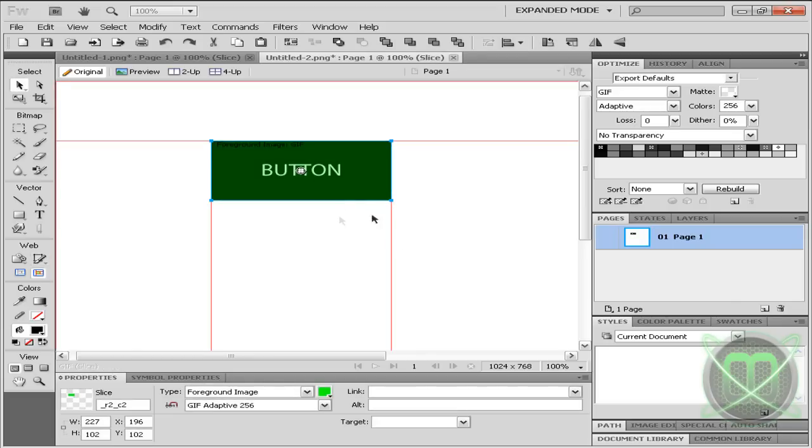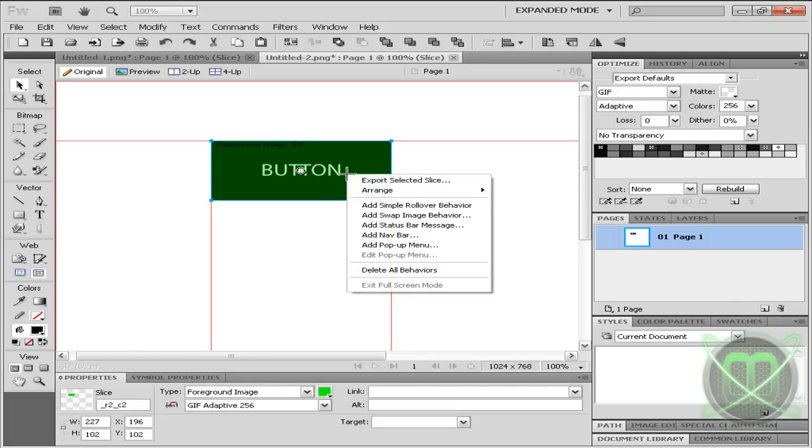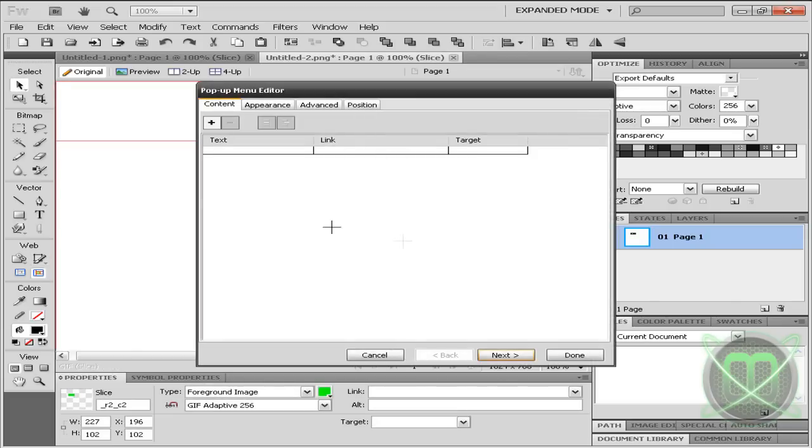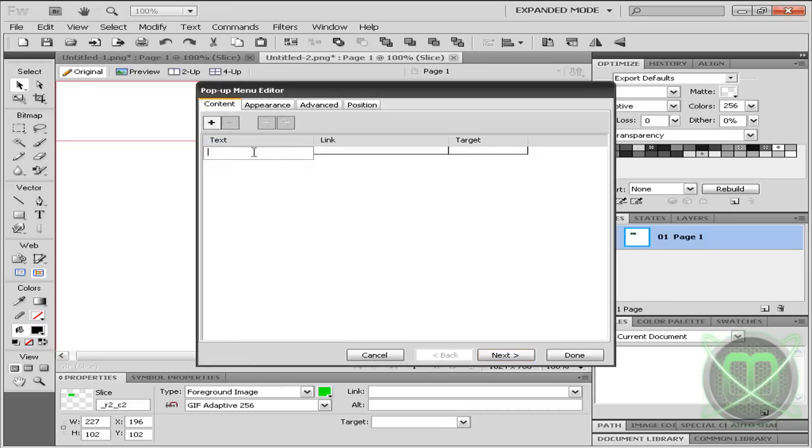And now right click on it, add a pop-up menu, and now you can insert your text that you'll later see on your menu.